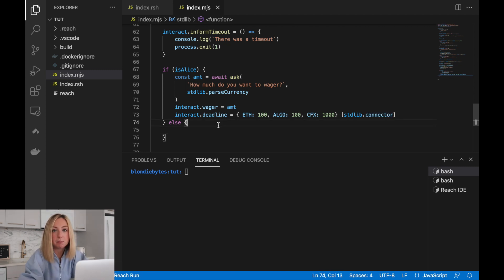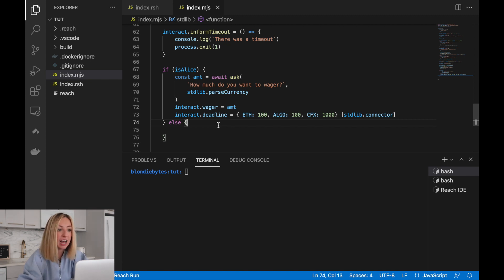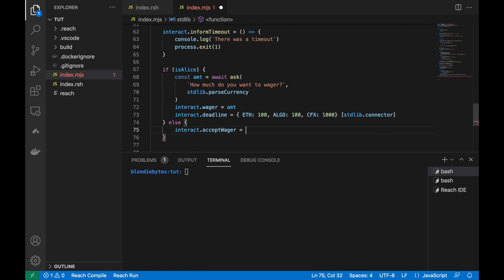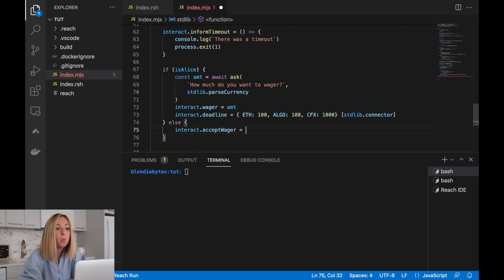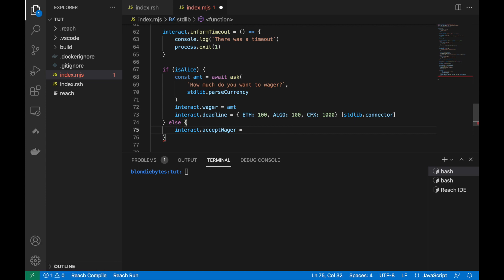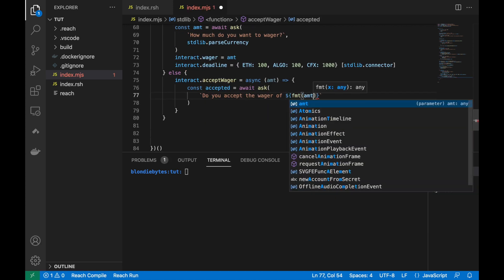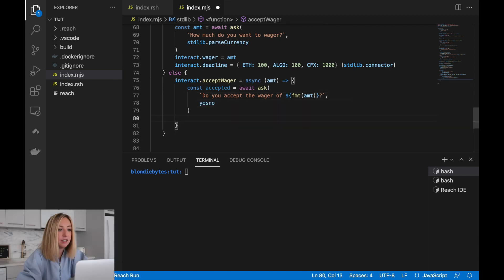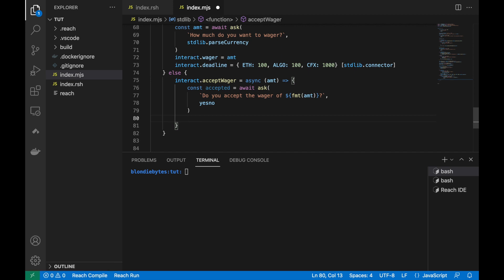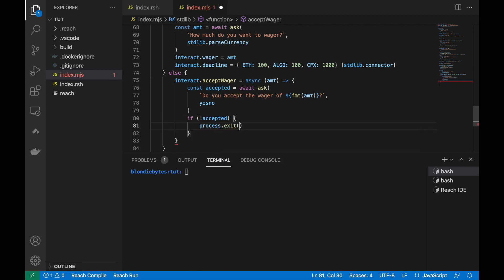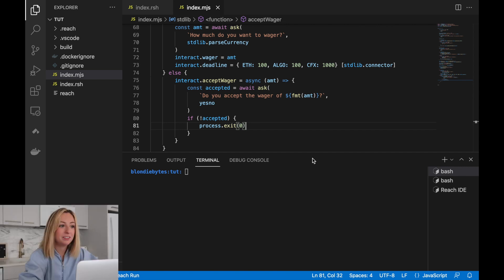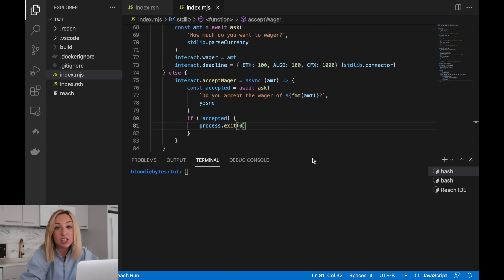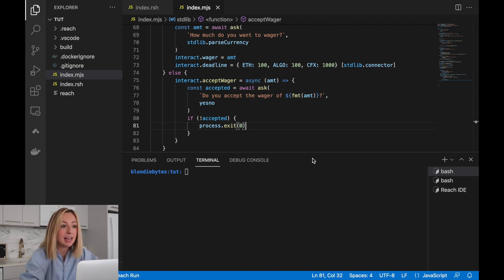Now, if the user is not Alice, the user must be Bob. Let's define the accept wager functionality. We'll ask Bob whether he accepts the wager. If Bob does not accept, Bob's frontend will exit the program. We just have a little more functionality to define, and this is shared by Alice and Bob. It's the functionality of getHand and seeOutcome.